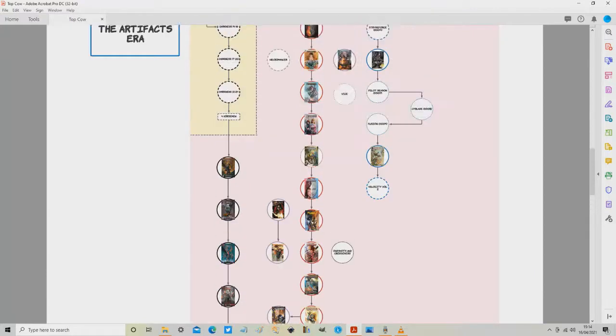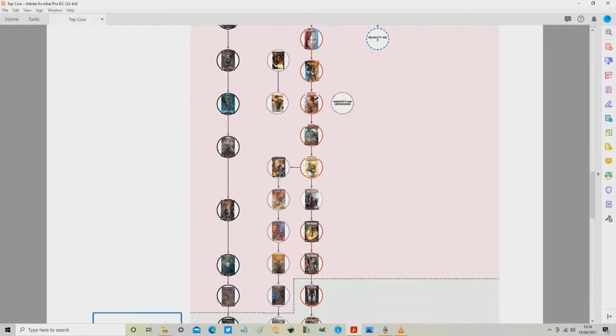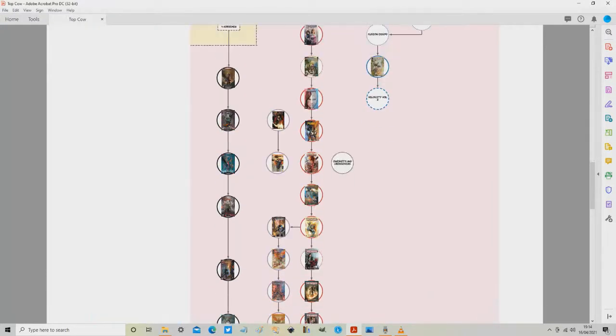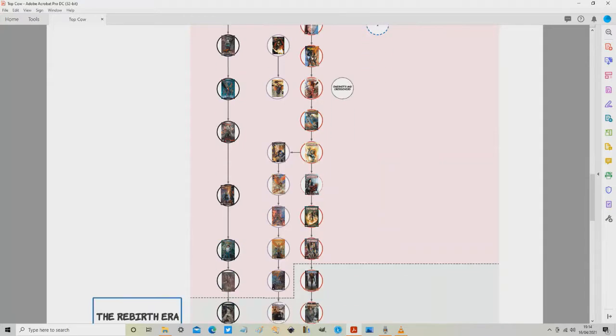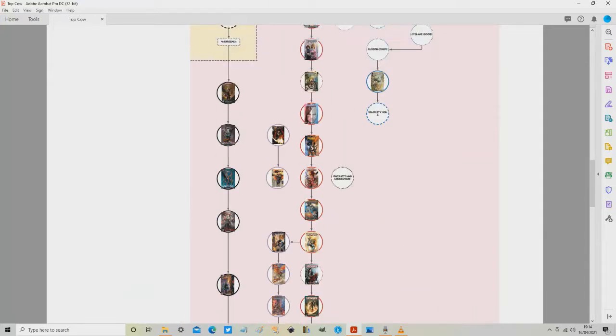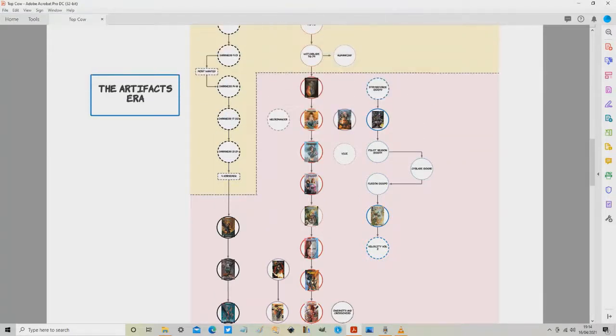Now last time we covered quite a lot. We covered all of Witchblade which is this line in the middle and we covered all of Darkness which is this line on the left and we covered a few more bits and pieces.